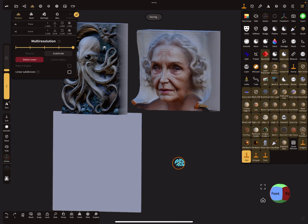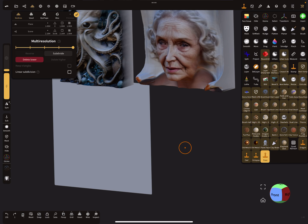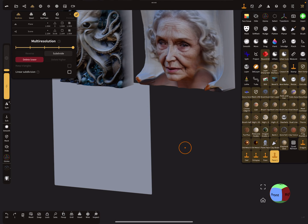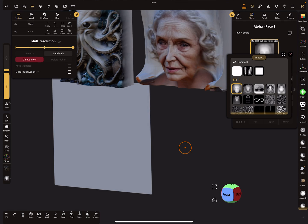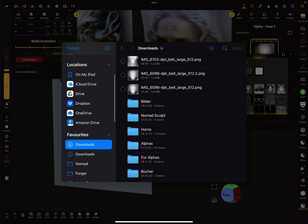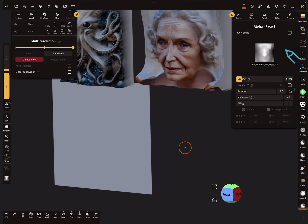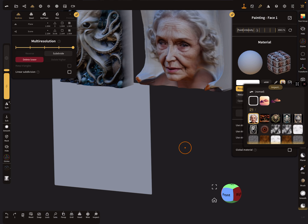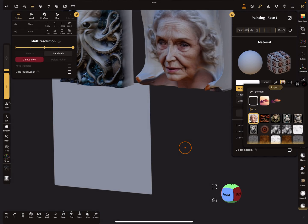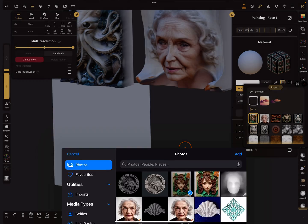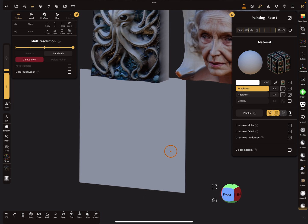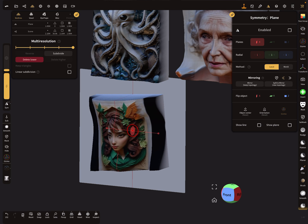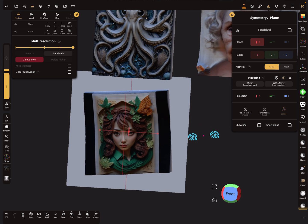Here in Nomad Sculpt we can now test our thing. I clone the stamp brush and import the new height map. For the color I import the fitting color texture, this one here. Now everything should be okay.